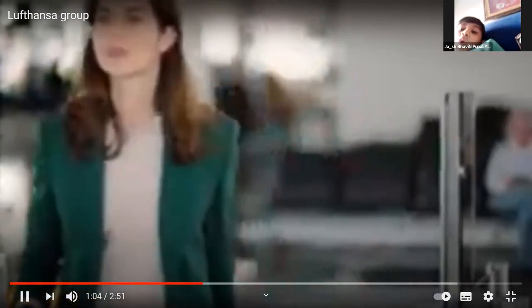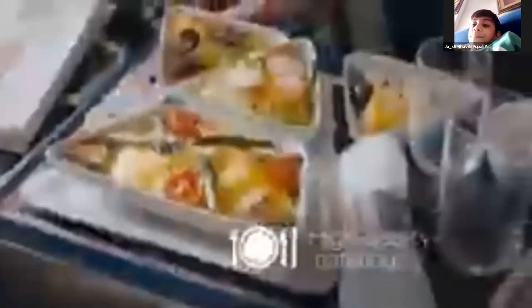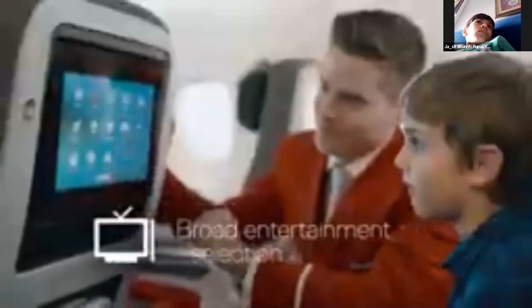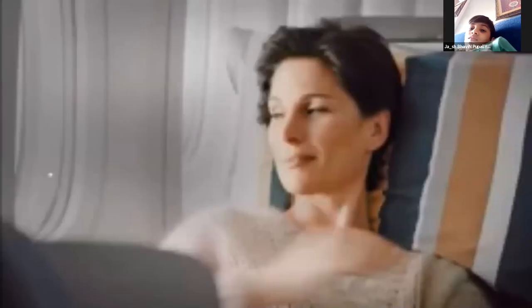Passengers enjoy Wi-Fi in more than 90 lounges worldwide, excellent in-flight service, high-quality catering, e-journals, and internet on board many flights, as well as a broad entertainment program. Whether traveling for business or pleasure, the Lufthansa Group Airlines ensure passengers enjoy a comfortable and relaxed flight to their destination.